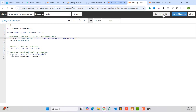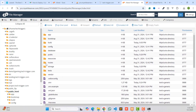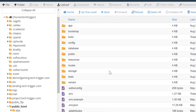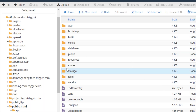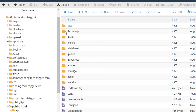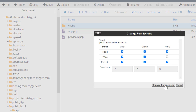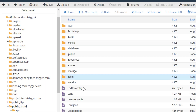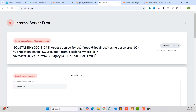After editing index.php, save changes. Now we need to change the storage folder permissions — right-click, click 'Change Permissions', and make sure it's set to 775. Also open the bootstrap folder, click on the cache folder, change its permission to 775 as well, and save.